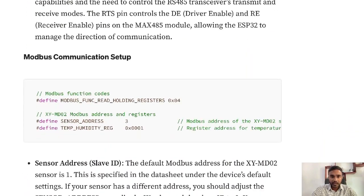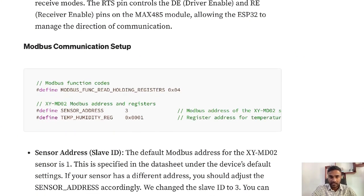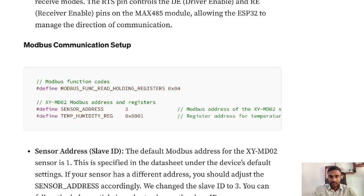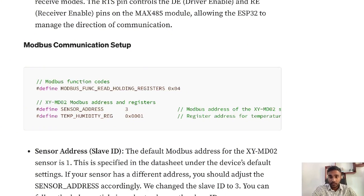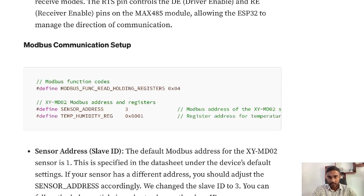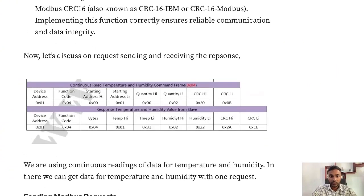After that there's a set of things you need to add in the function code: the sensor address and the register address. The function code is taken from the datasheet, and the sensor or slave ID is also taken from the datasheet, but you can change it if needed. There's separate software to change it. The register address is related to the parameters. For temperature and humidity there's a separate register if you take it as a continuous stream, but if you need temperature alone you can have a separate register, and if you need humidity alone you can use a separate register. You need to use the datasheet to get it.